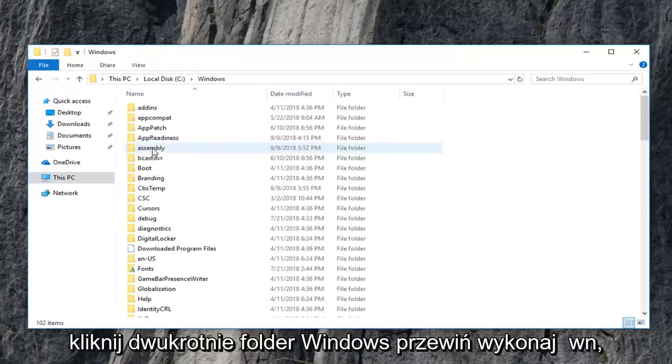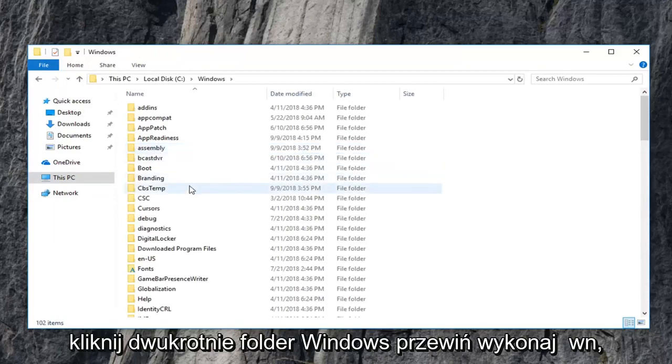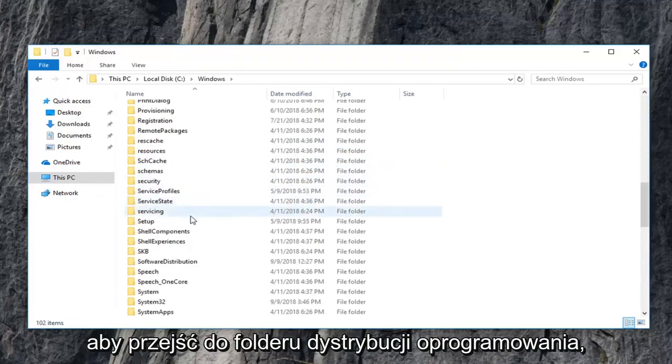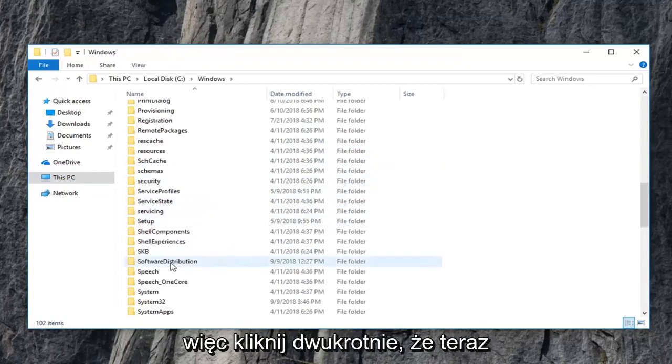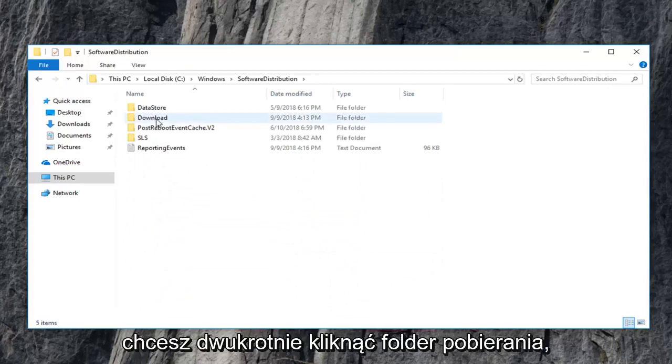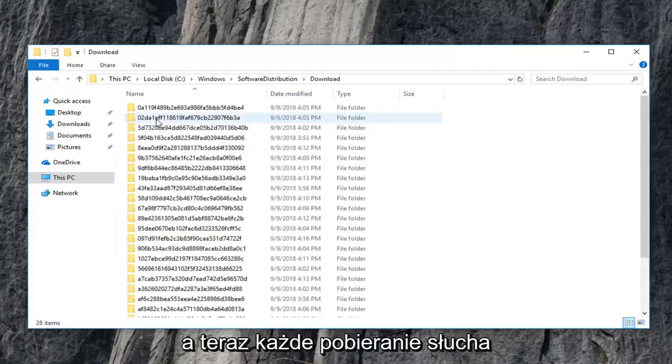Scroll down to get to the software distribution folder. So double click on that. Now you want to double click on the download folder.